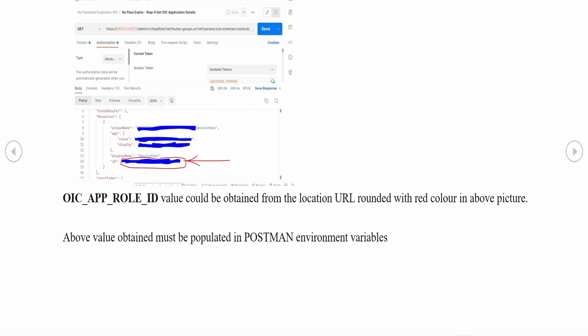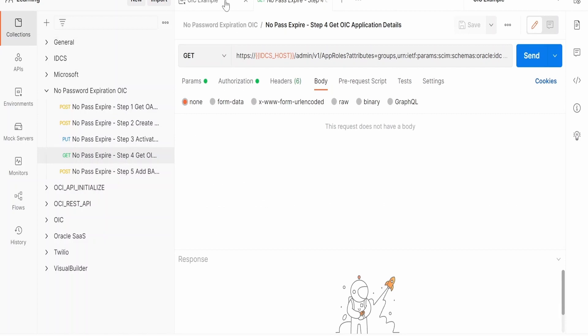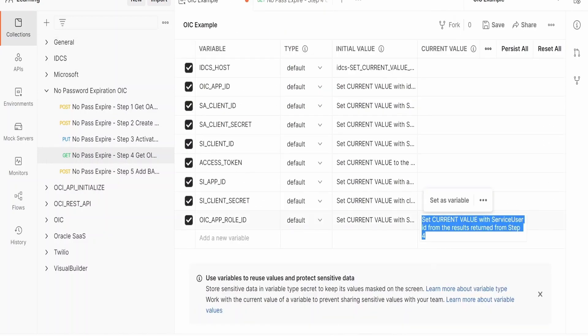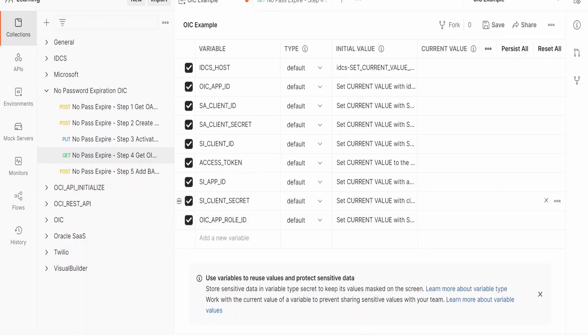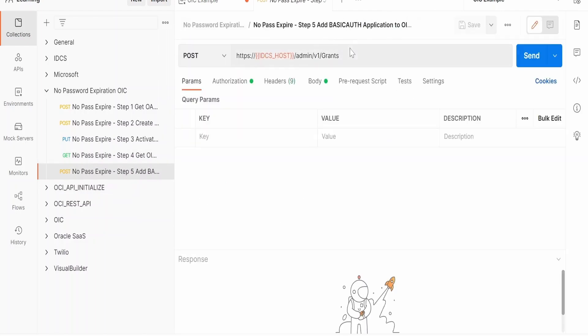Note that using this username and password or client ID and secret, you cannot log into the integration instance — it will throw an unauthorized user error. Once you get the service user ID, populate it in the corresponding environment variable. We have now executed almost four requests in this Postman collection. The last one grants that particular user access to the Oracle Integration instance.